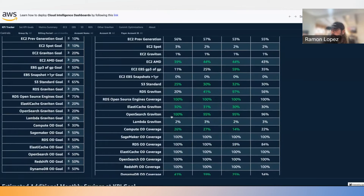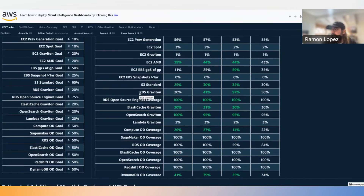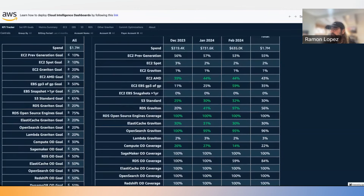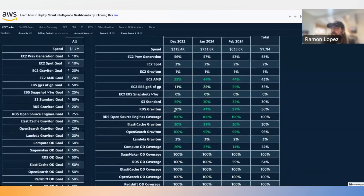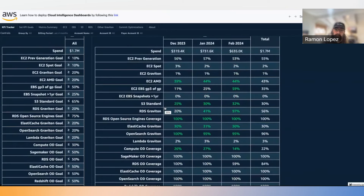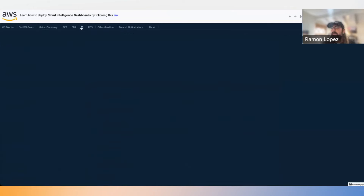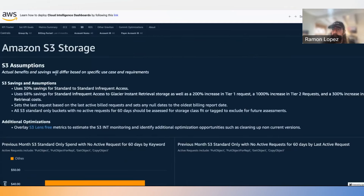First you go in and set your KPI goals, then you can track how you're doing against them. For example, looking at RDS Graviton usage — we can see that it started low in December but it's been going up, getting closer to hitting the goal. You can do this at a high level for all these different KPIs we're tracking.